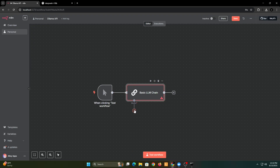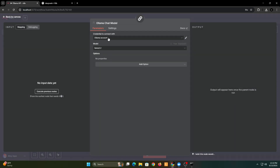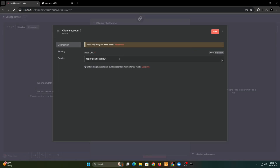Now for the model, let's add the Ollama chat model. Normally, if you're using N8N from a VPS server or from n8n.io, you don't have to replace anything and just click the Save button. But in my case, I'm running N8N in Docker, so the localhost should be replaced with the appropriate address.